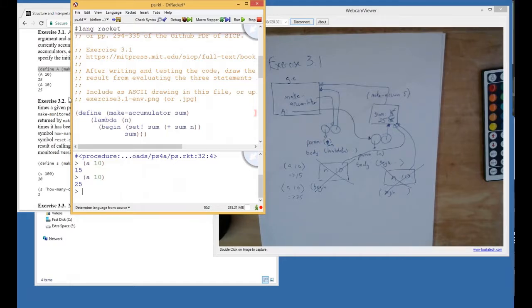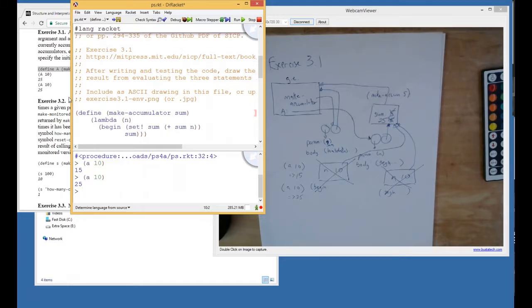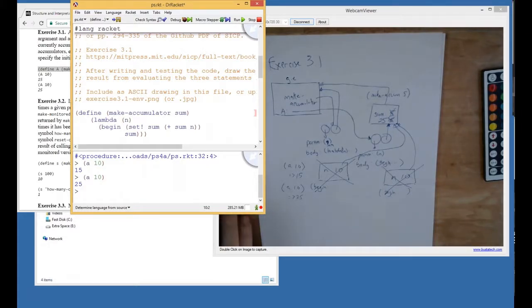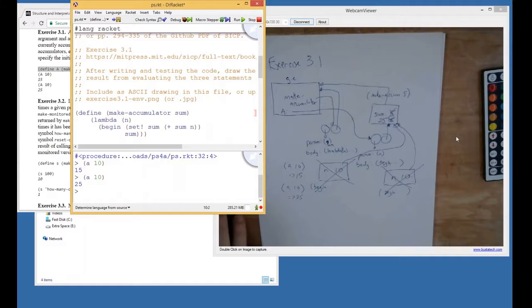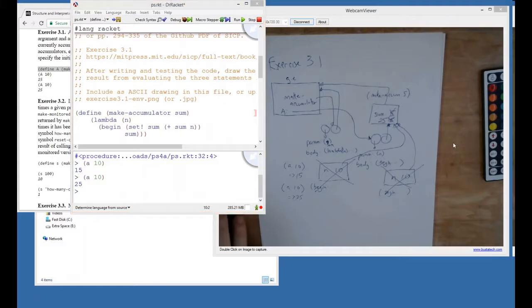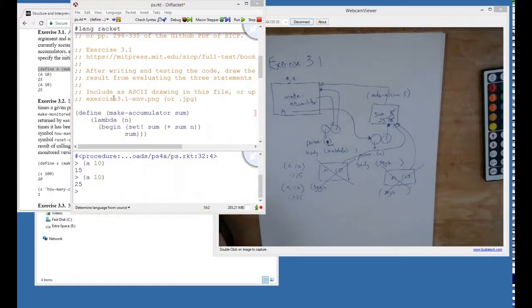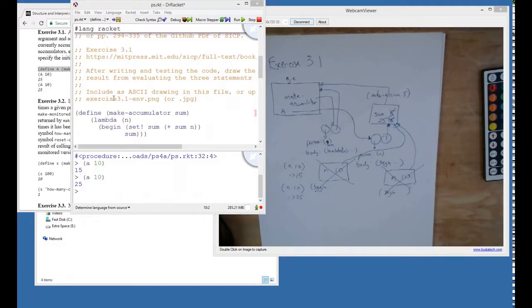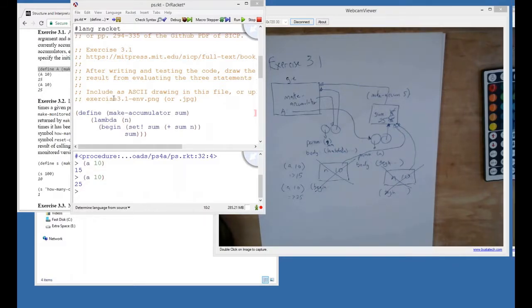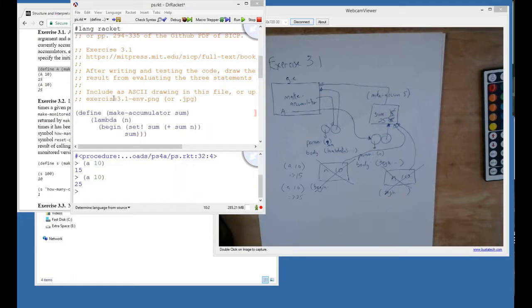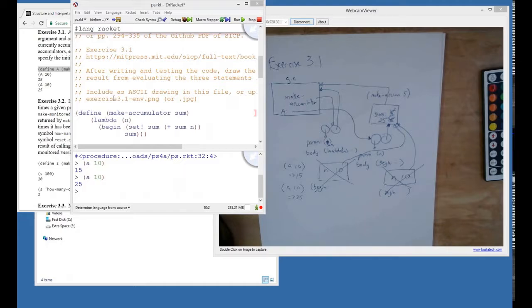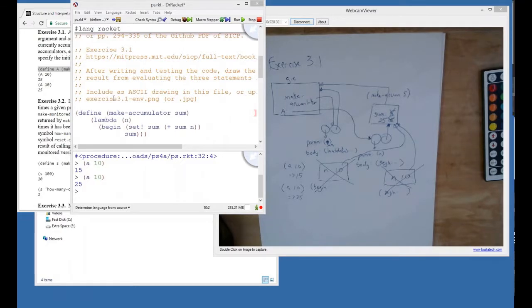We're going to move on to the next one then. I have a quick question about when we reevaluate the frame with sum being evaluated to 25. When we reset those definitions, does that create a new frame with sum being set to 25, or does that just literally reset the state?